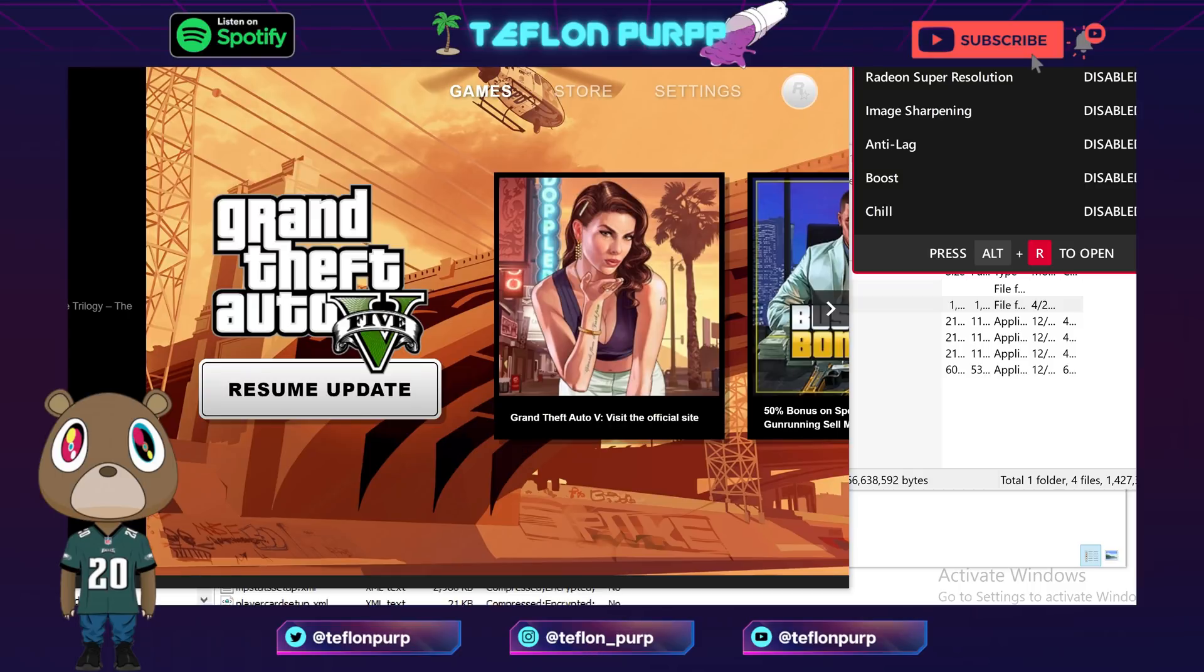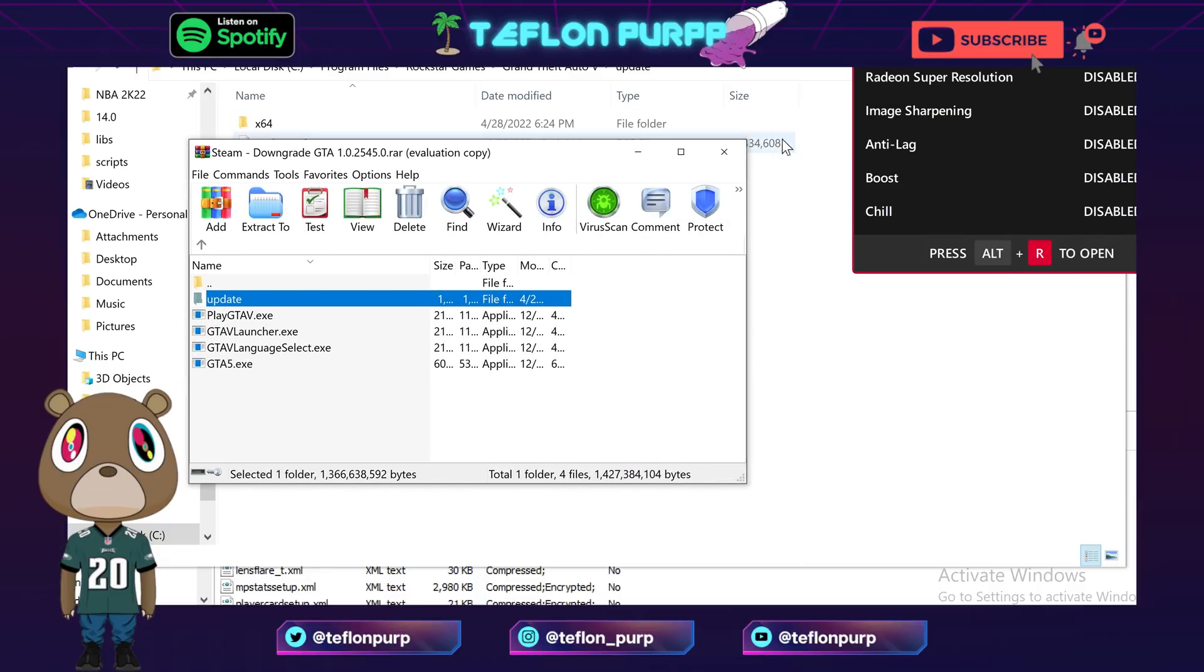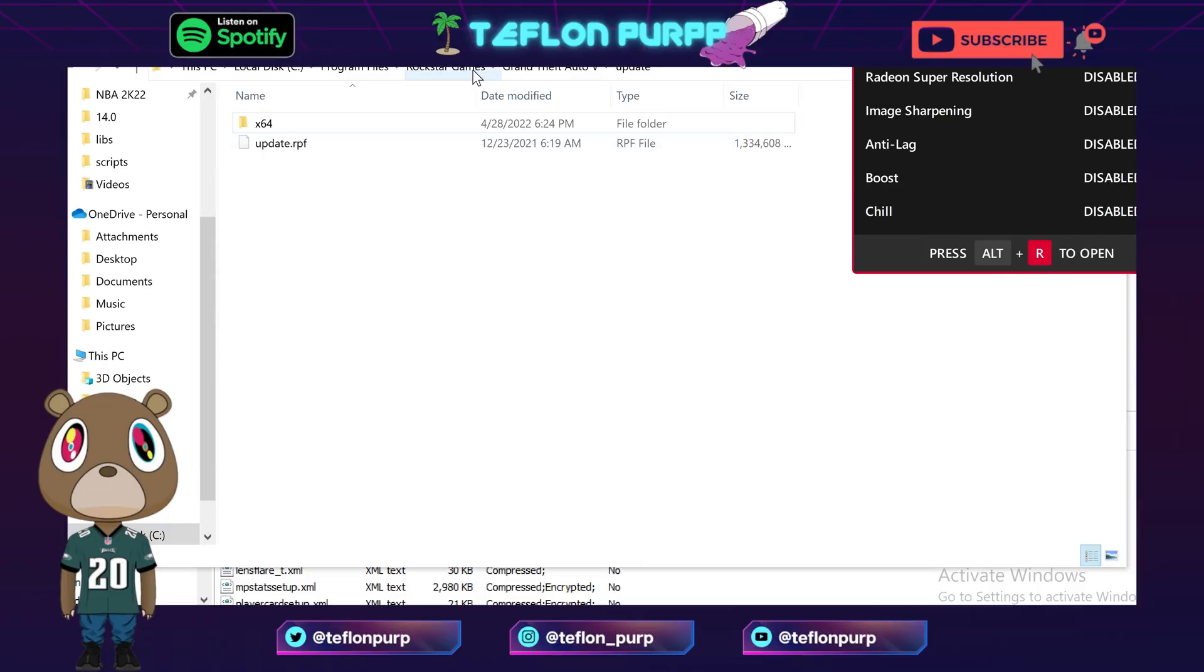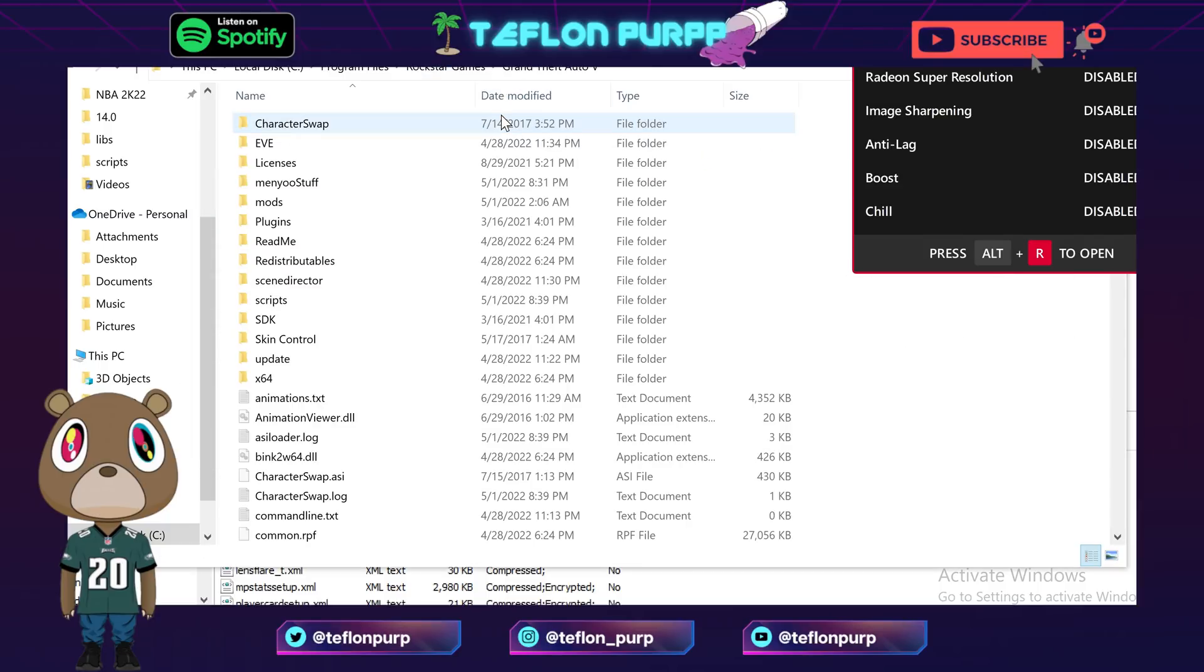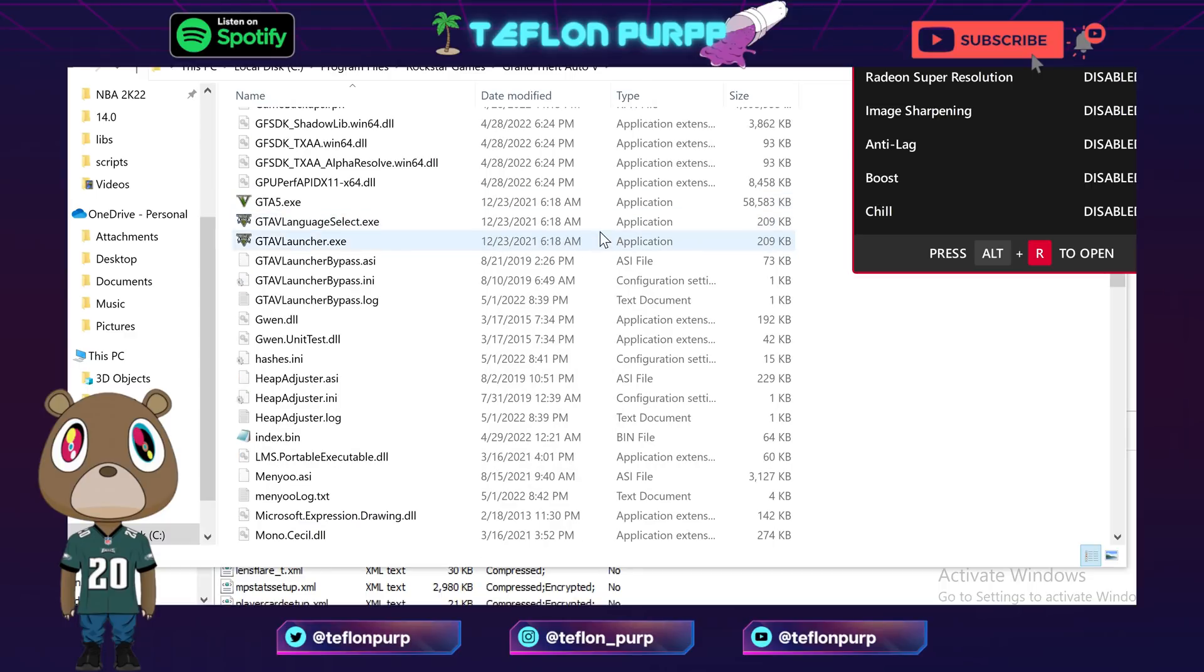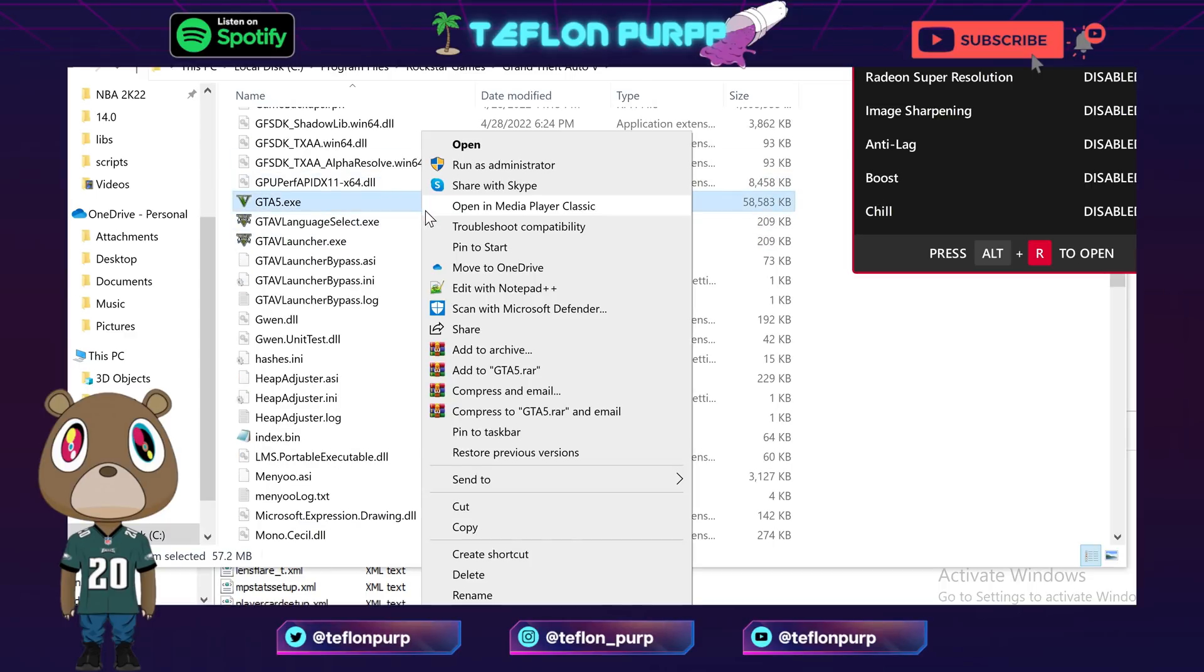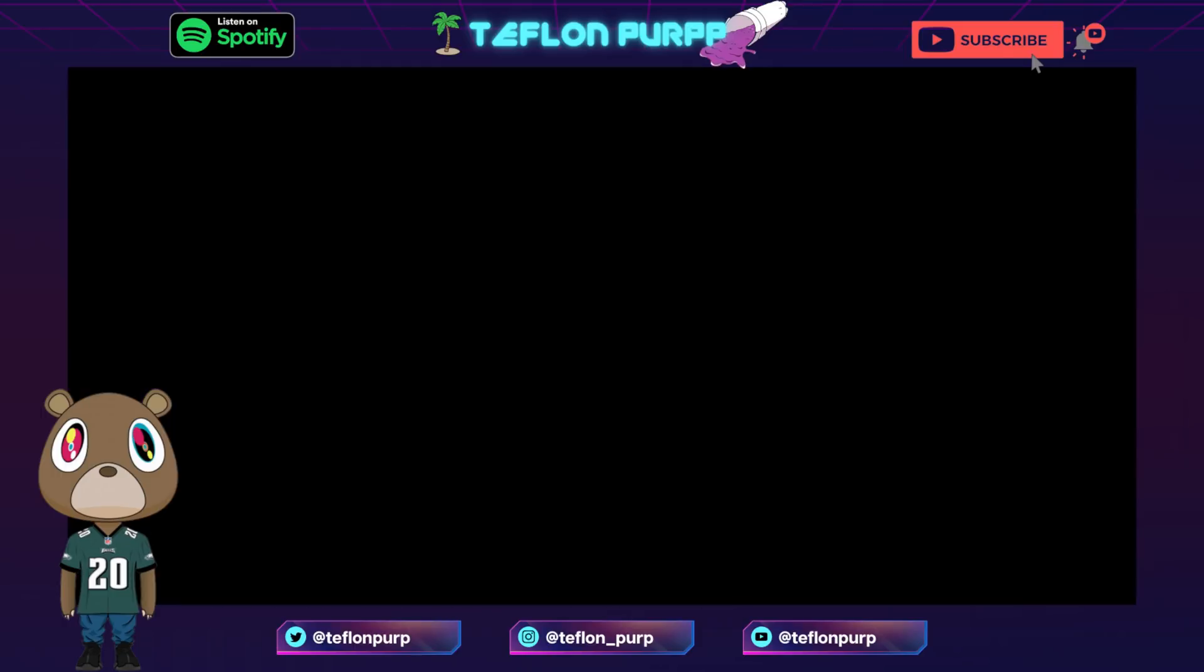So now that you got that done, I'm gonna teach you guys how to launch it. You guys are not gonna use Rockstar Launcher to launch the game anymore. I repeat, do not use the actual launcher to launch the game. You want to go to your main directory, go to GTA 5.exe, and run as administrator every single time.